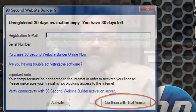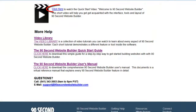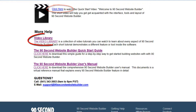If you need help getting started, I suggest you watch my quick start video first — the link is on this page. There are also a number of videos in the video library that will help you learn how to use the many features and tools in 90 Second Website Builder.